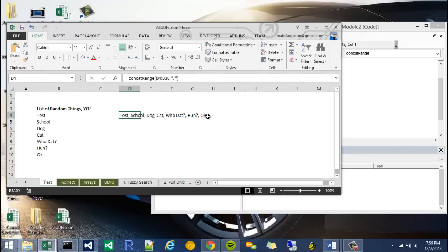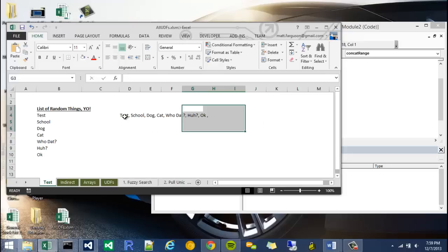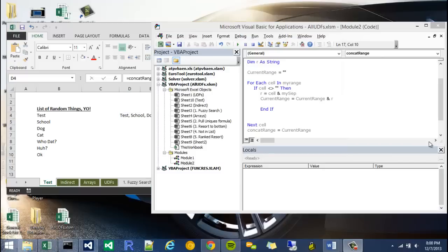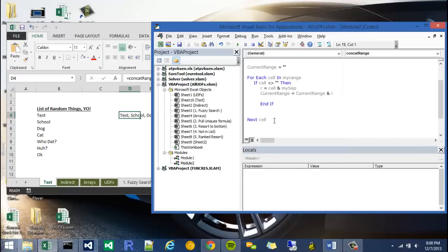killing off this extra separator at the end. So right where it says comma space, that's not really necessary. So we need to delete the separating string off the end of the concat range. So I'm just going to go back into here.